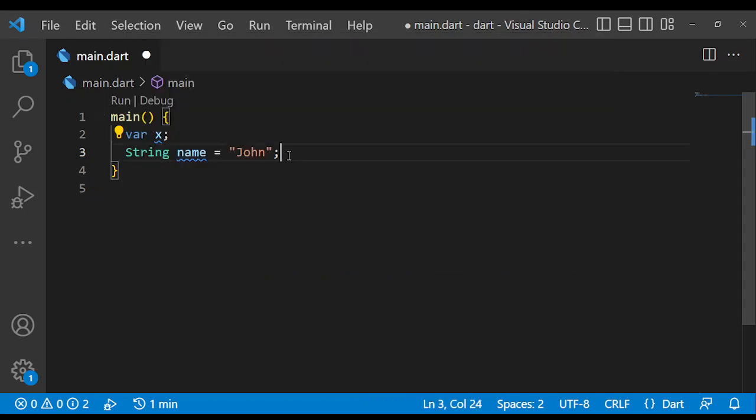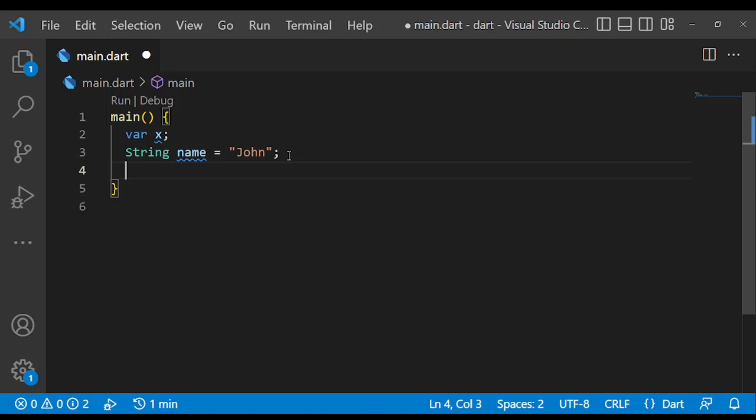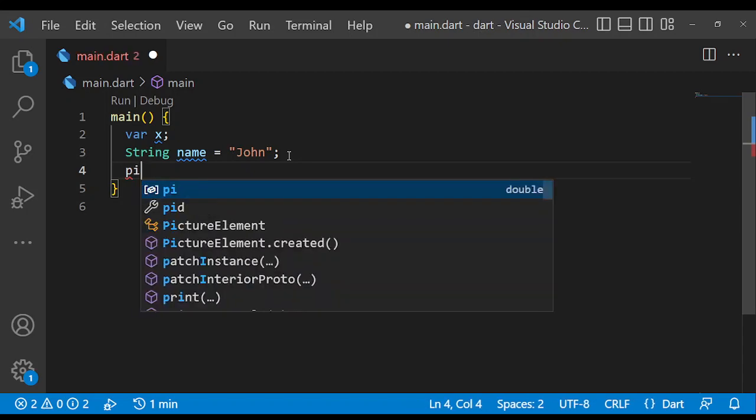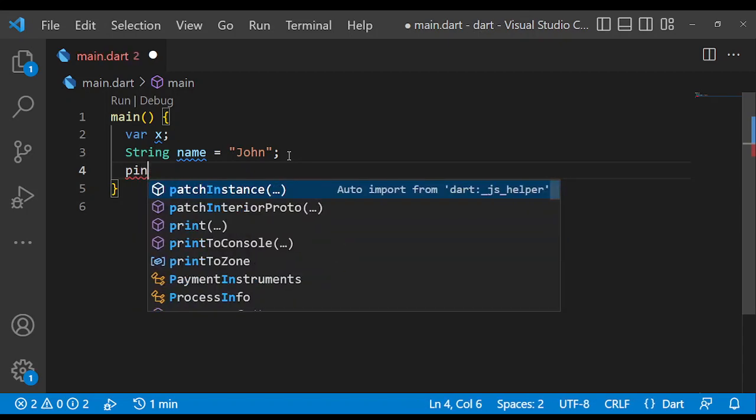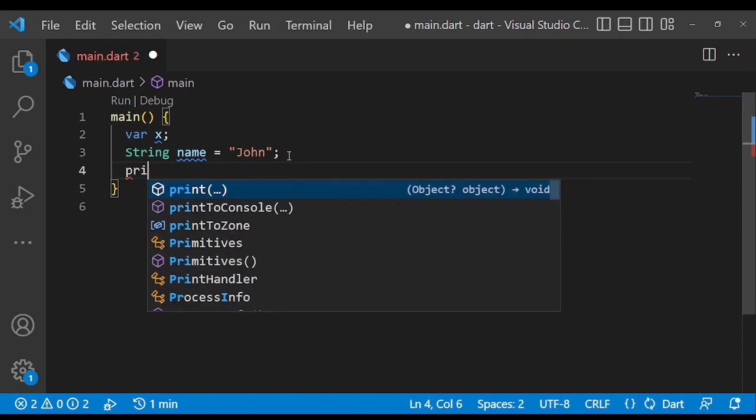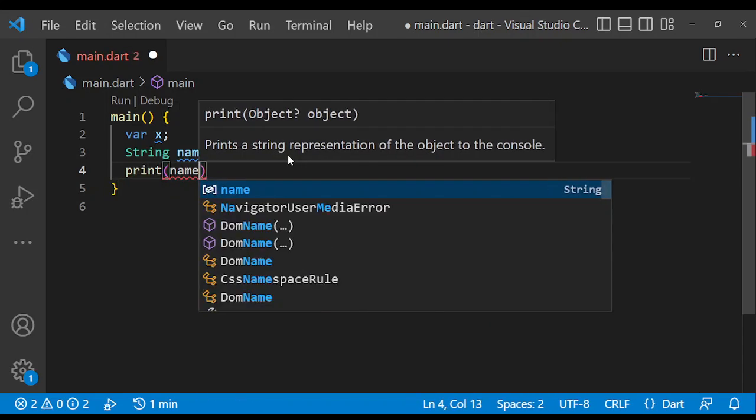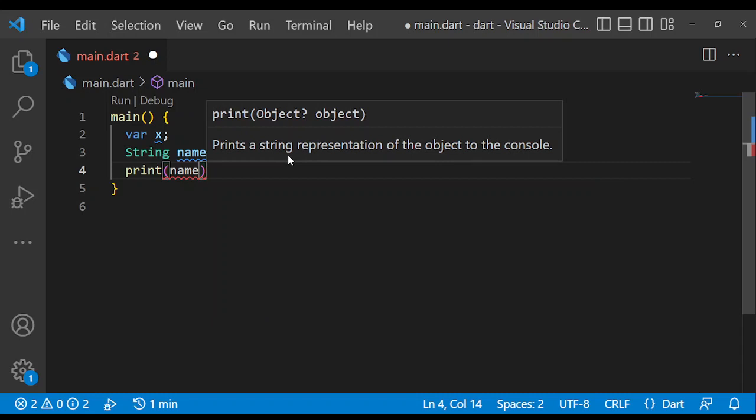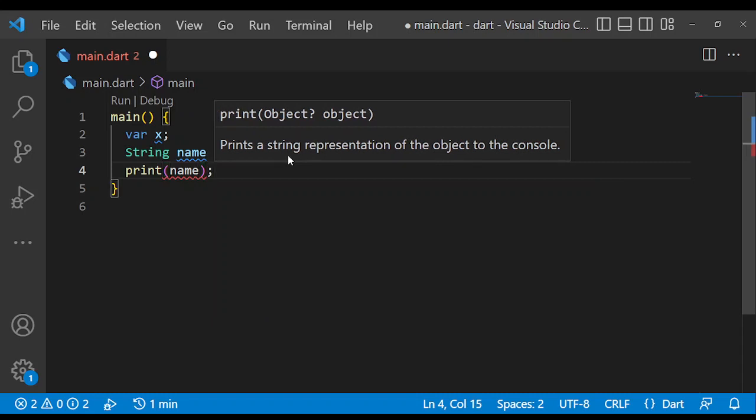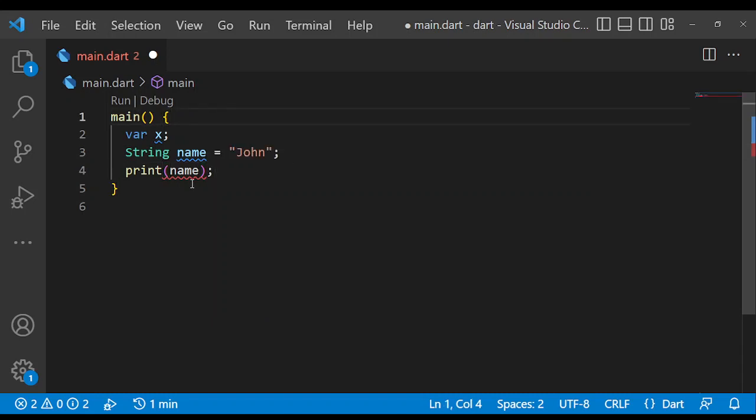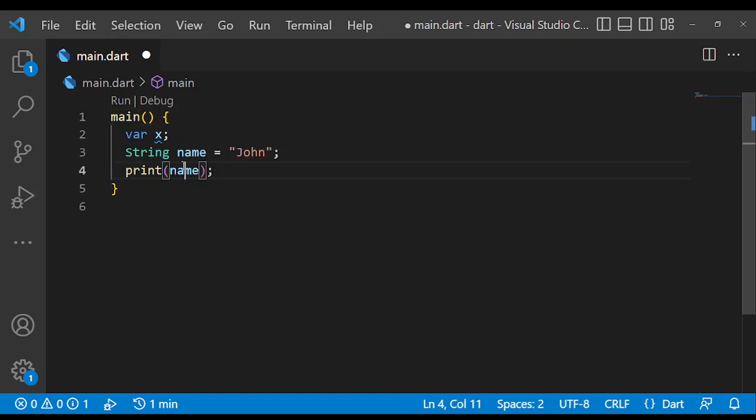So for example, you can also actually use the value of the variable. You can use the value of the variable once you just assign the value to it. So for example, we can maybe print the value. We can print the value of name by using the print function here, as you can see here.